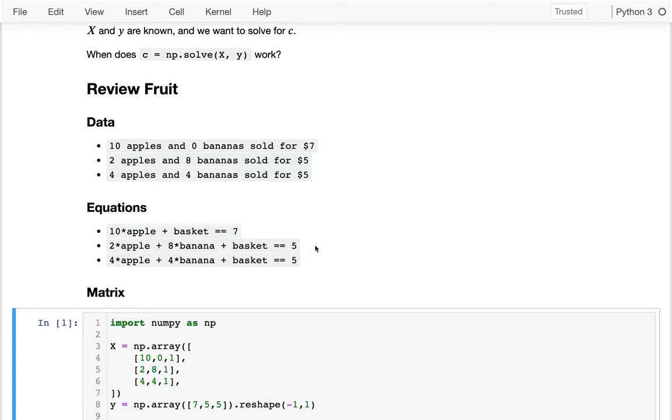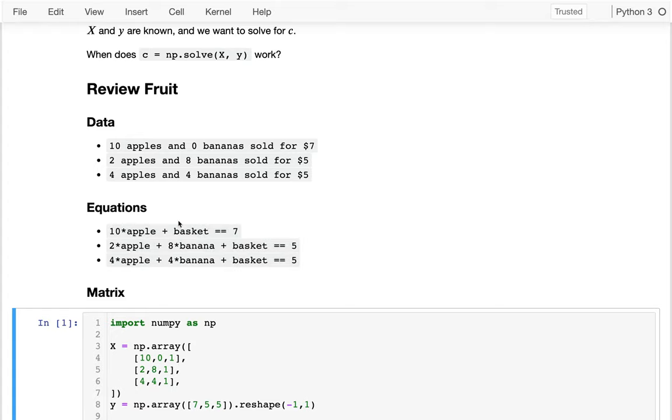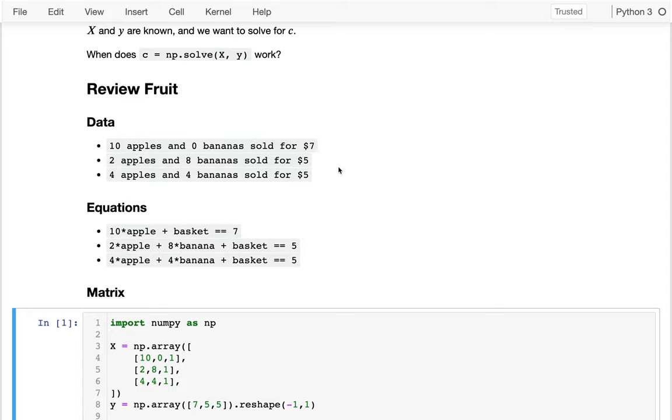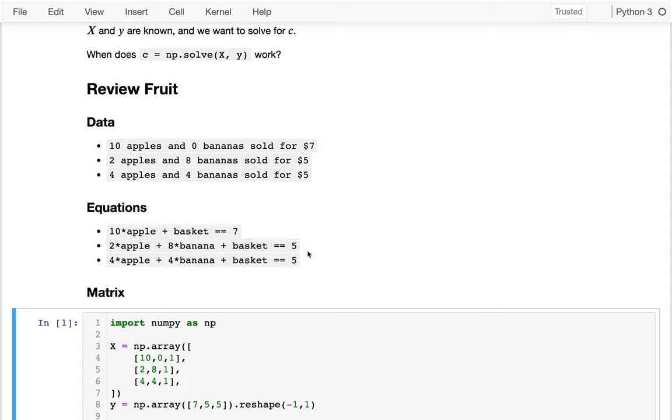And so one way we can do it is we can take this data and we can convert it to equations. We know that 10 times the apple price plus the basket equals 7, because we sold exactly that for $7. Based on the second case, we can infer that 2 times the apple price plus 8 times the banana price plus the basket price equals 5. So there's an equivalence between data and equations. Every time we make a new observation in the world, we get a new equation to work with.